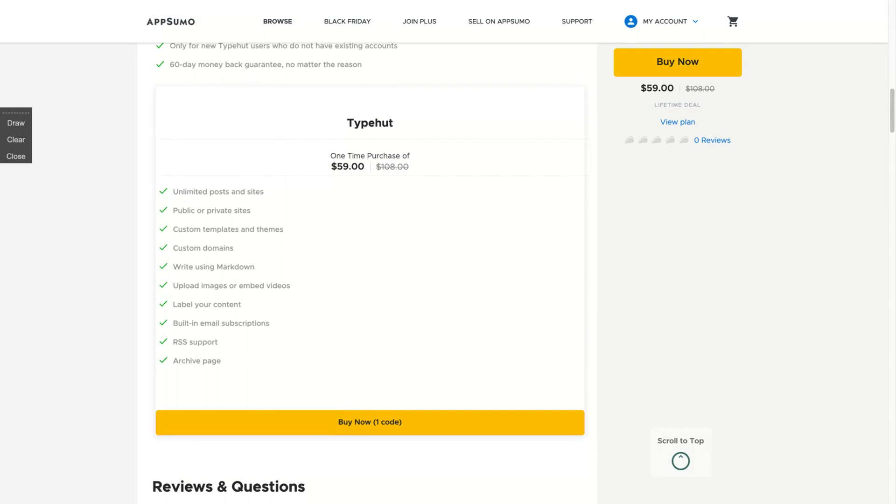You can create how many sites you want. It can be public or private sites with many custom templates and themes and unlimited custom domains. You write using markdown.